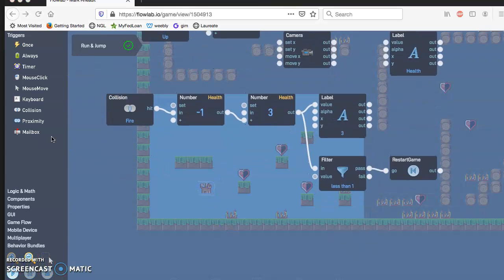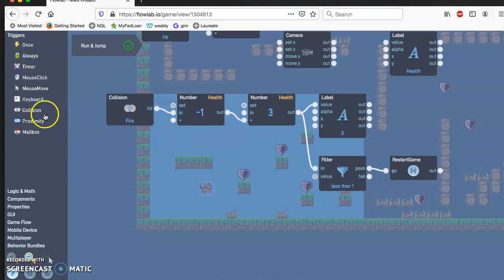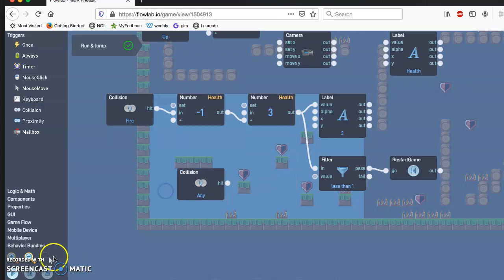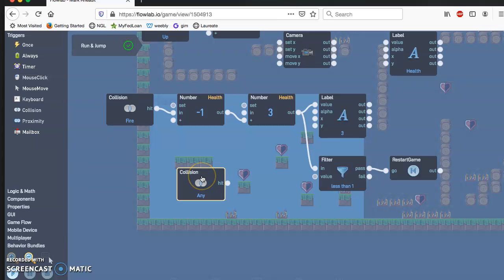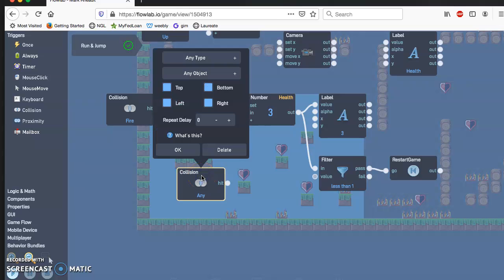We are going to go ahead and start with a collision trigger. So go to triggers, collision, and we'll set it to activate whenever it touches a heart.